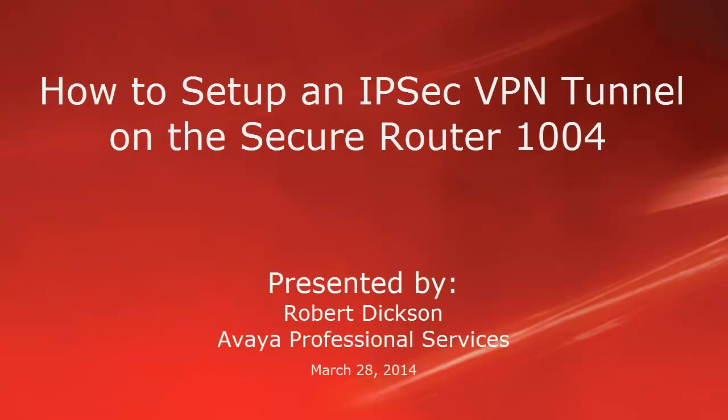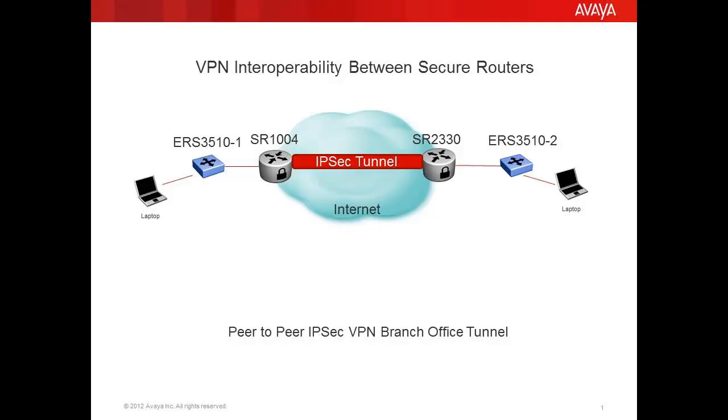Hello, my name is Robert Dixon with the Avaya Professional Services team. This video is about how to set up an IPsec VPN tunnel between two secure routers.